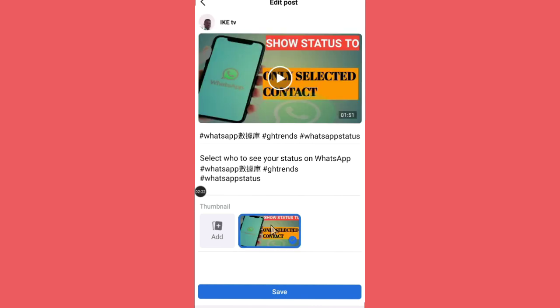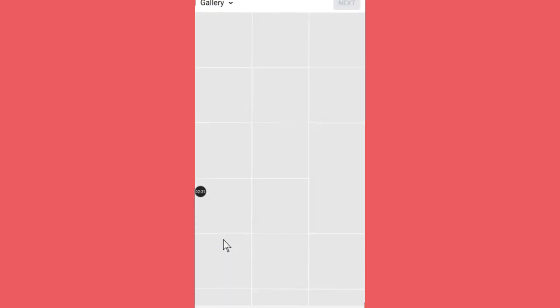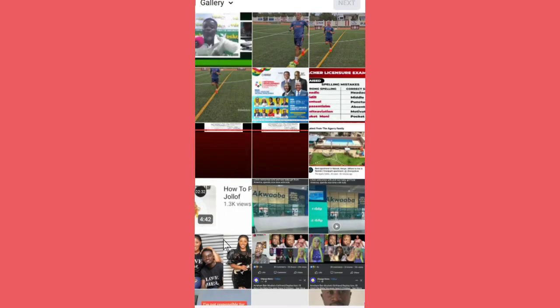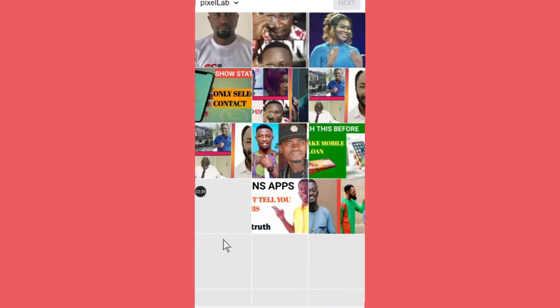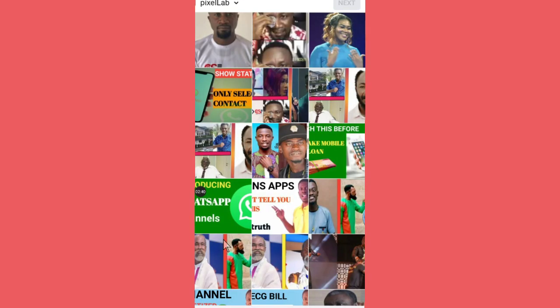Then it will take you to this place. As you can see here, we have thumbnails and we have this plus sign. You just click on that, then this will take you to your gallery. Then you just choose the thumbnail that you want to select for this particular video. I'll just choose this and then it will load for you.